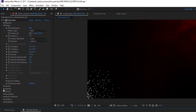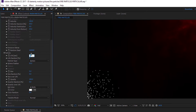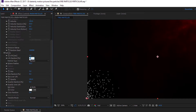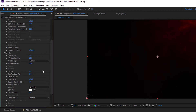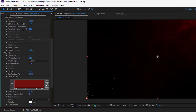Now go to the Particle tab and set the life to 3.8, life random to 100. Decrease the size to 1 and size random to 100. Change the graph of size over life. Set the opacity random to 100.